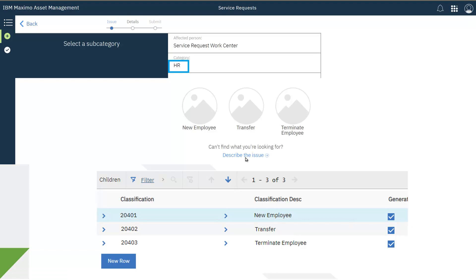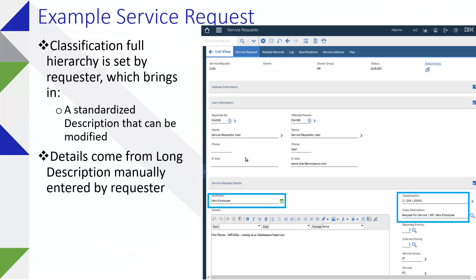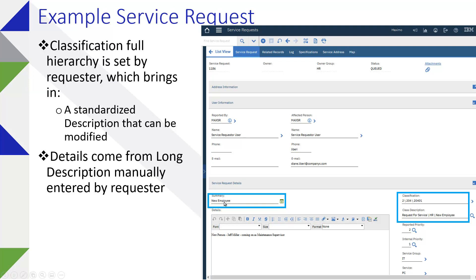Beyond that, once you get your Service Request created, your hierarchy is essentially filled out on the classification. The classification description generated the description on the Service Request itself, which is functionality built into the classification, and typing of additional details will typically come in a long description. So if somebody wants to just type in, they can, and it's going to show up in the details in the long description section.